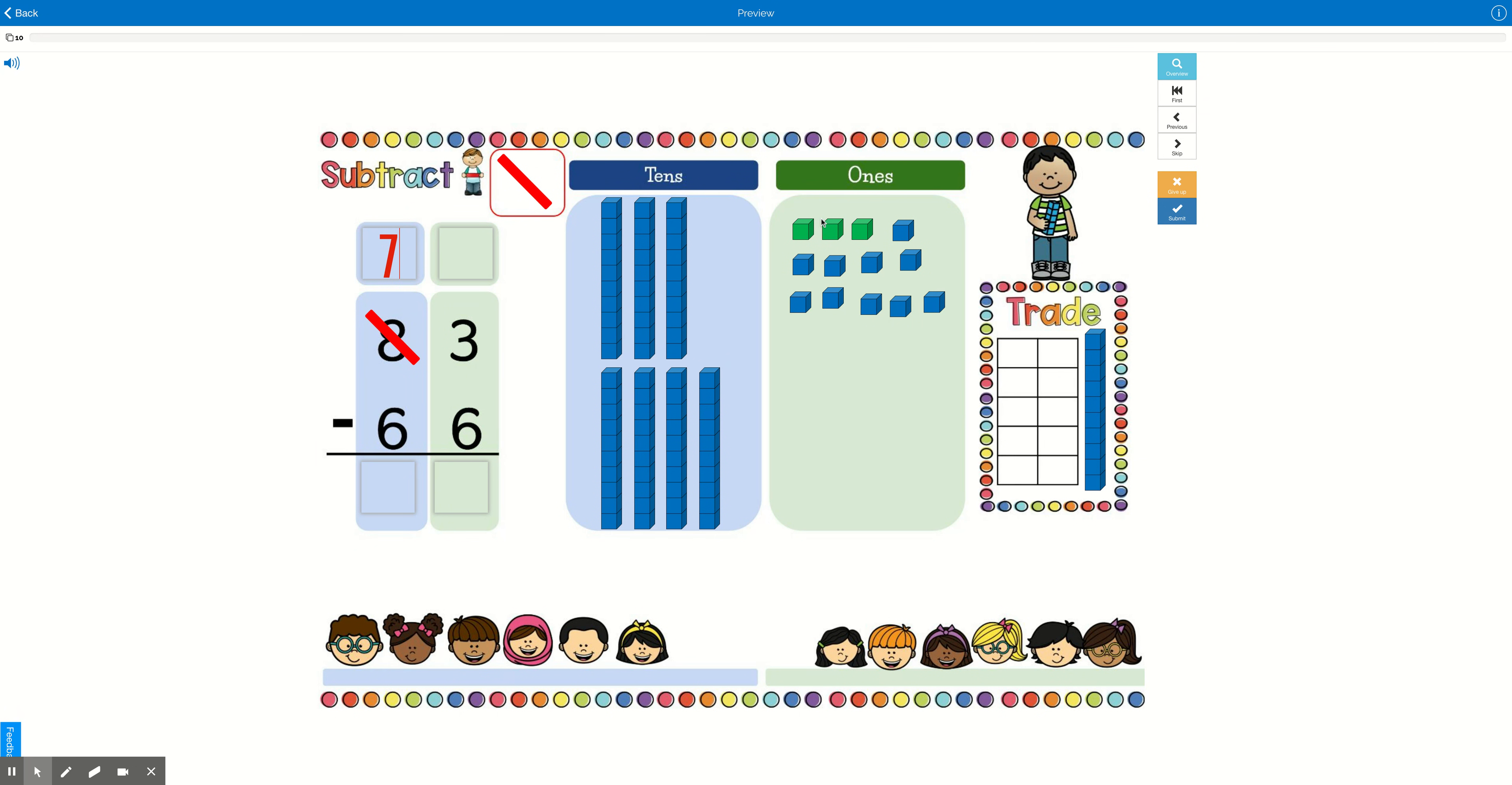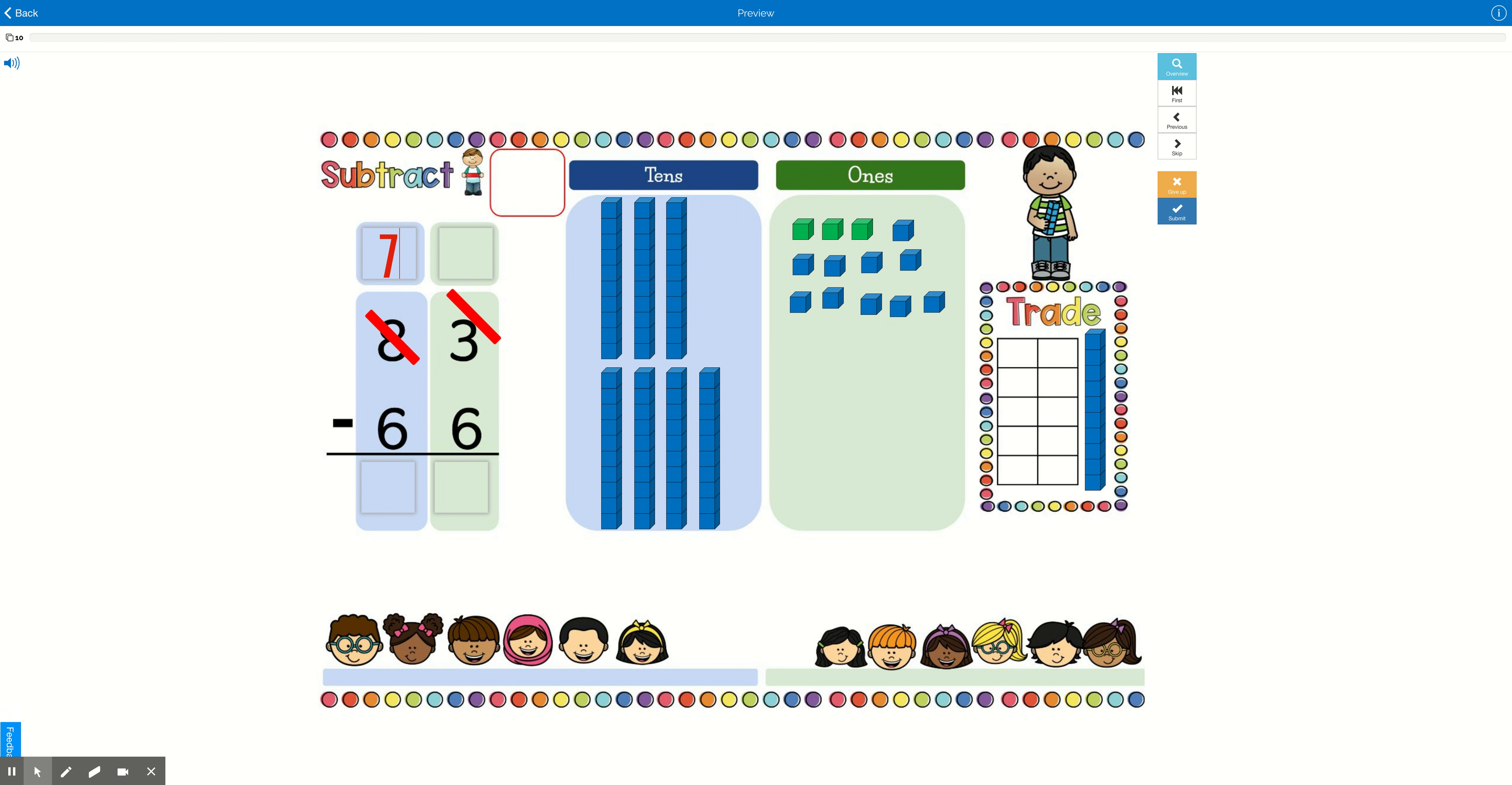Well, we had 3 ones, and then we added 10 more ones. So let's take a look over at the algorithm again. Here, there's 3 ones, but that's not how many we have anymore, is it? No. We had 3 plus 10 equals 13. So we need to update our algorithm to make sure that it reflects what we just did. So we're going to cross out the 3, and we're going to change it to 13.